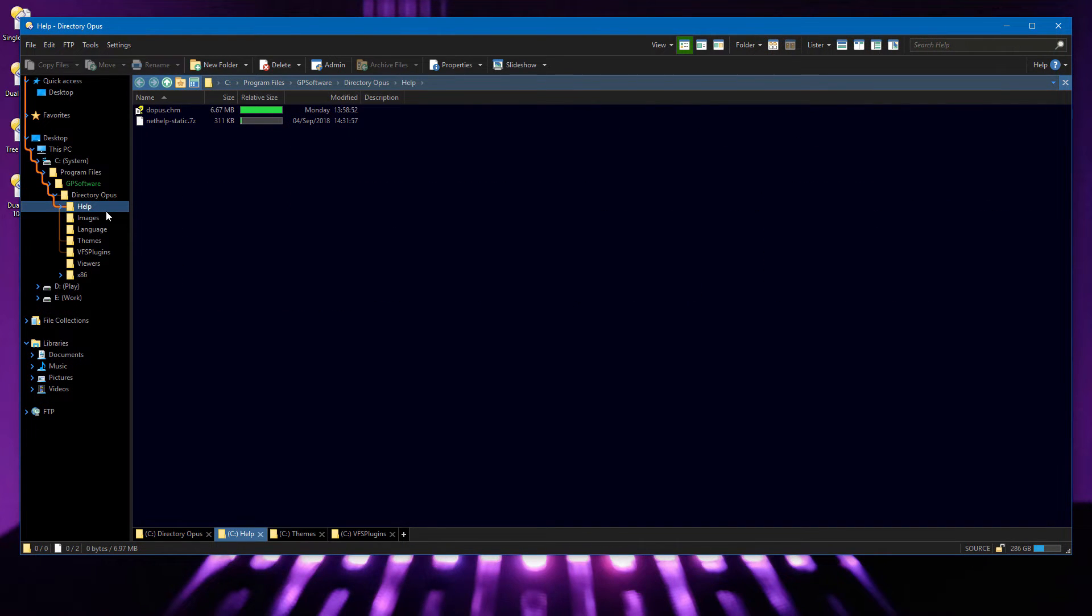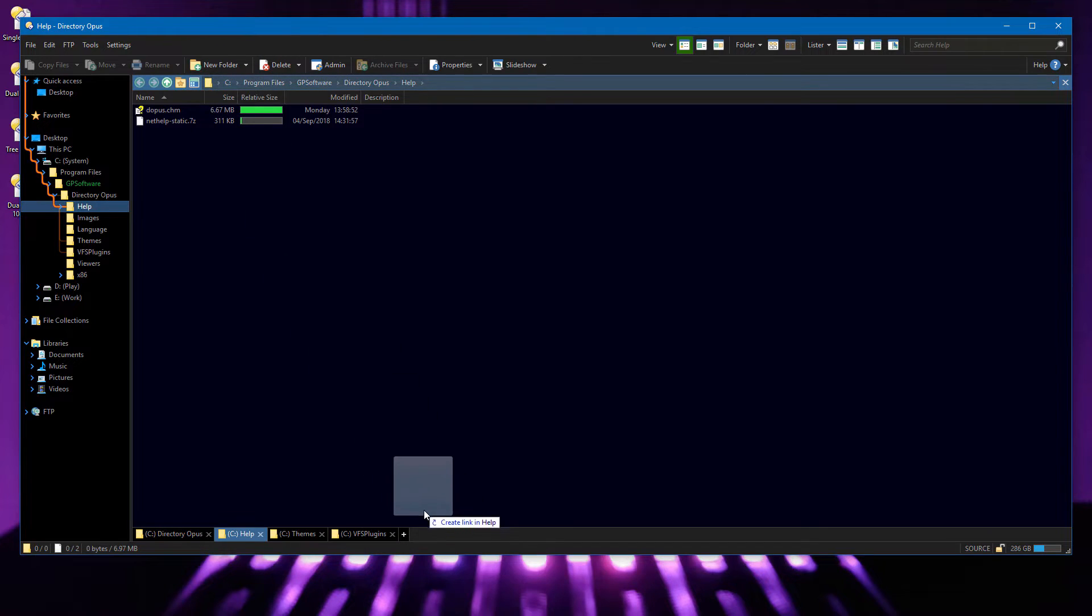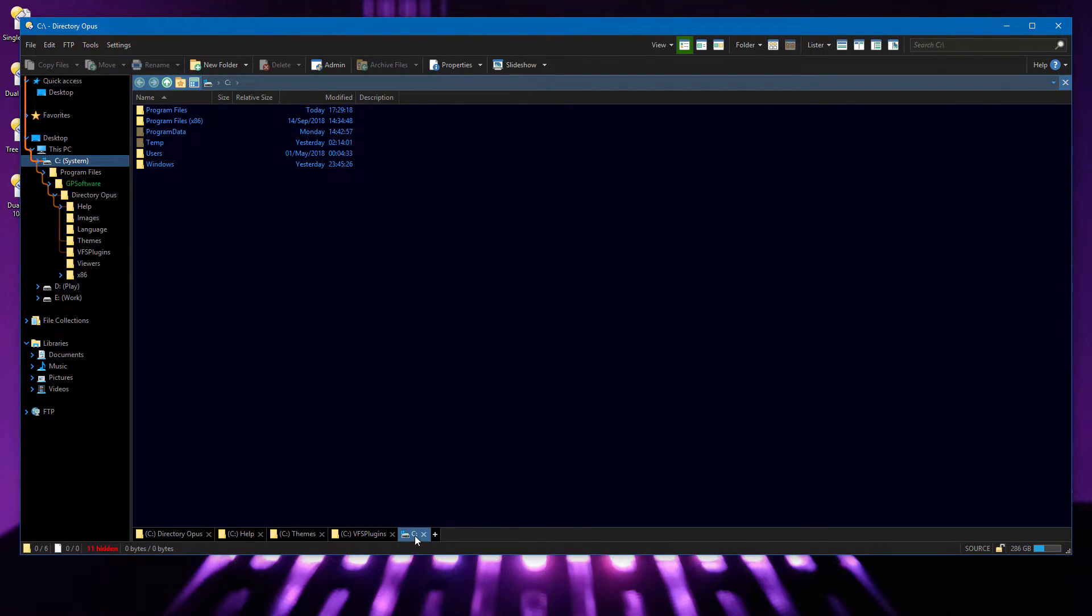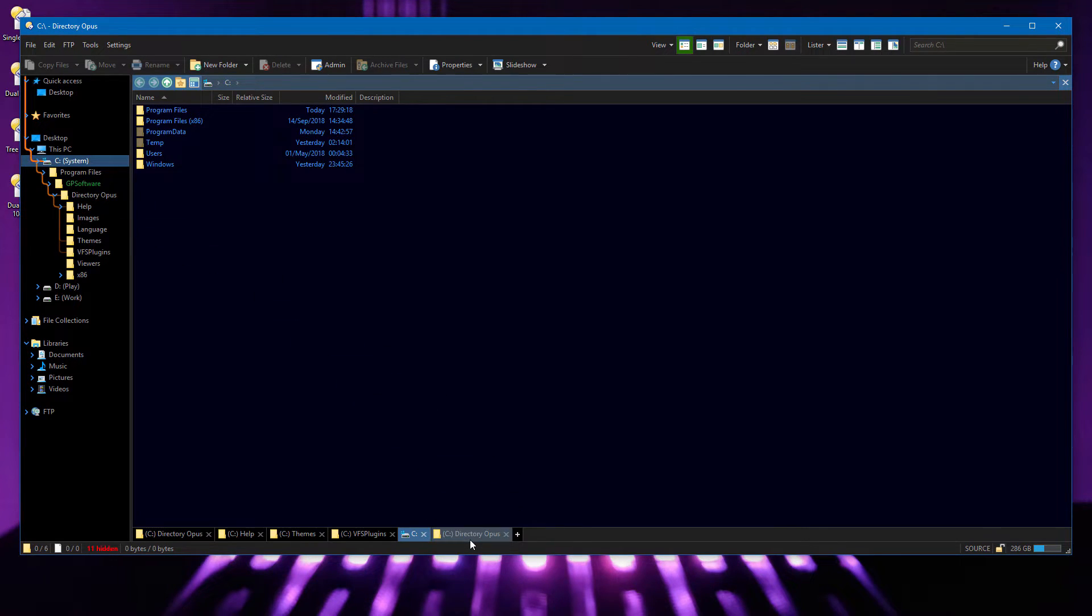You can drag elements from the path field to the tab bar to open new tabs for them, and this now also works with drive routes. This also works from the folder tree, file display and so on.